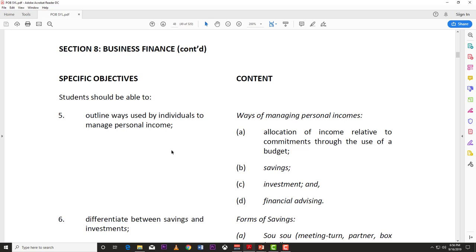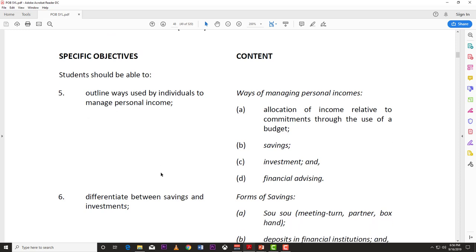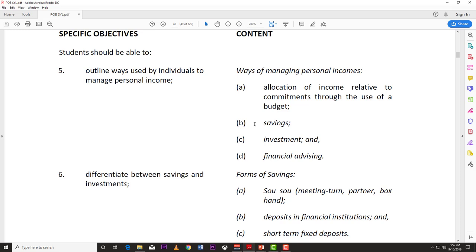Now let's look at objective five: outline ways used by individuals to manage personal income. One way is the allocation of income relative to commitments through the use of a budget. Budgeting is when you plan out your cash inflows and your cash outflows — you write down how much money you're making and what you're going to spend on. That's a budget.